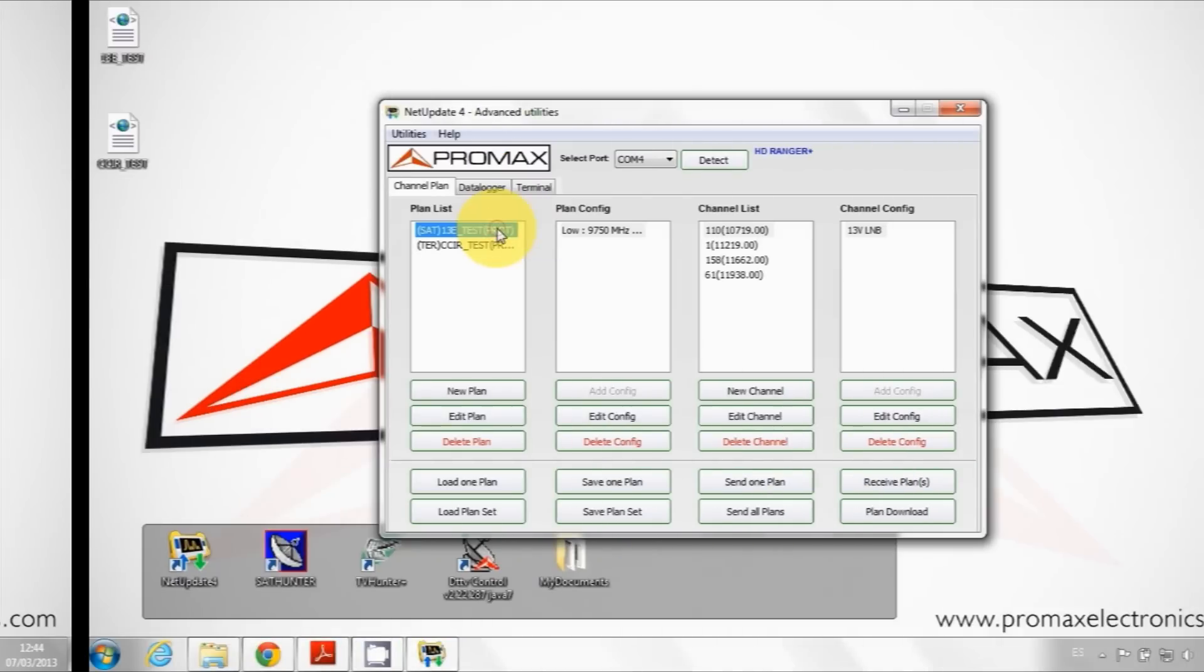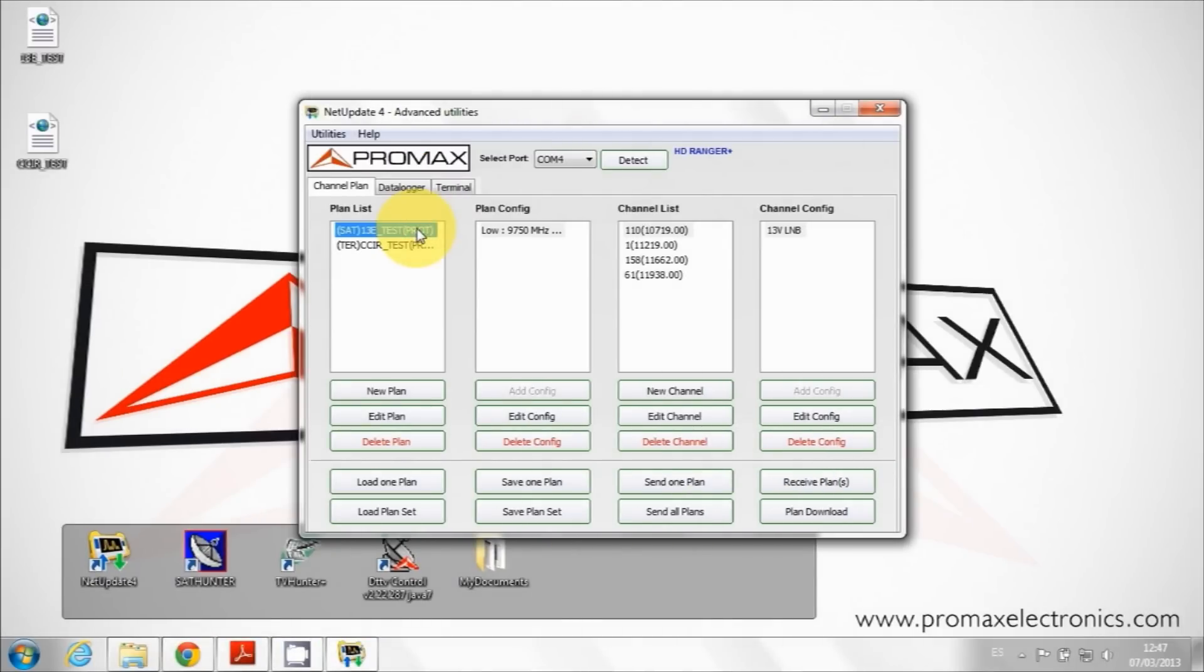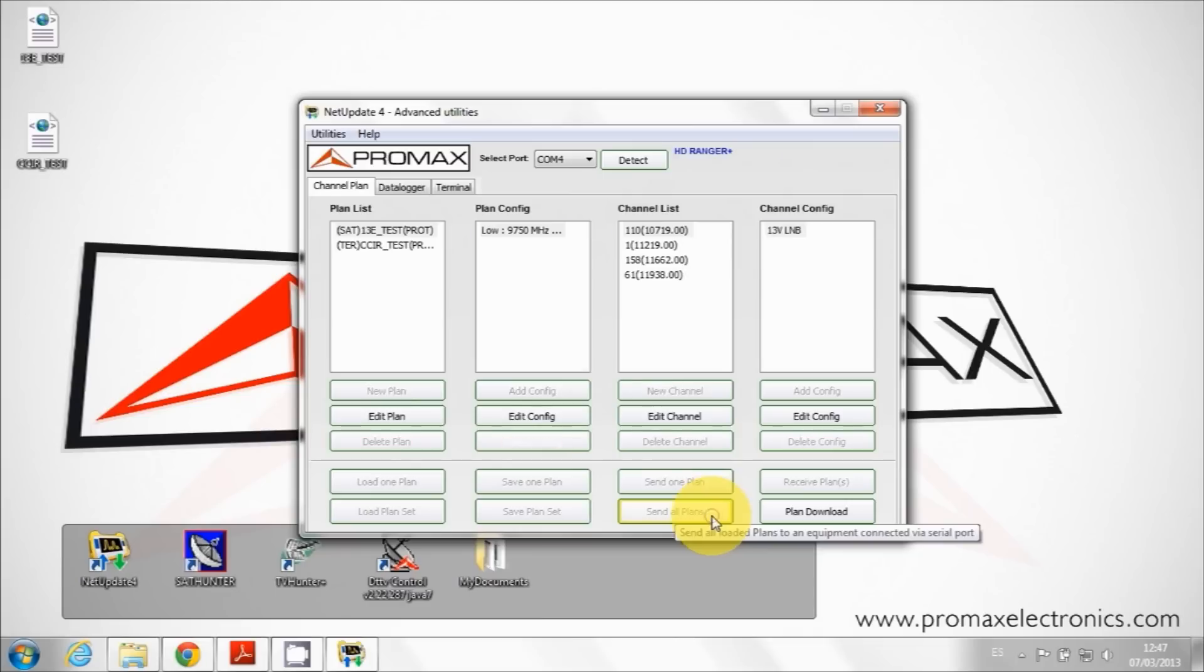Finally, we will copy the new tables to the HD Ranger Plus memory. We just need to click on send all plans.